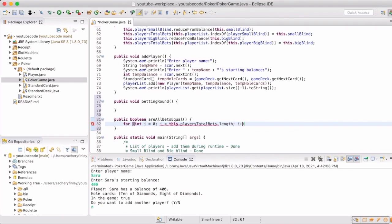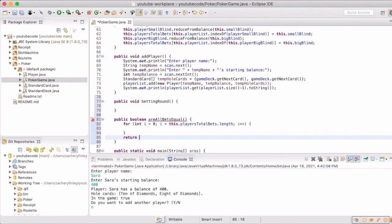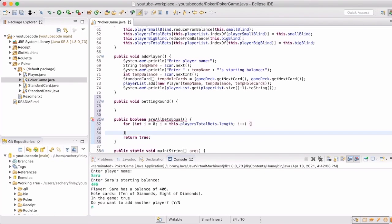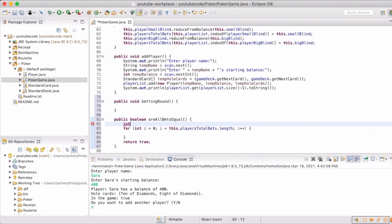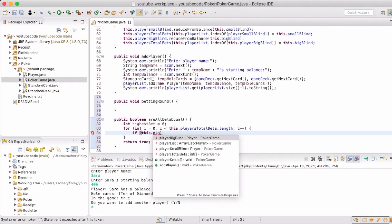So we want to cycle through what the players' bets have been. Obviously when we start there will be a small blind and a big blind, and then it will go through the rest of the players. So we want to figure out what the highest bet was and make sure that they all are at the same amount.